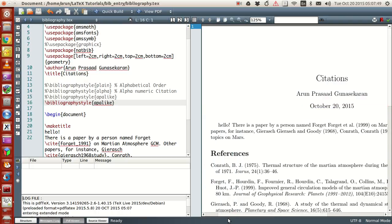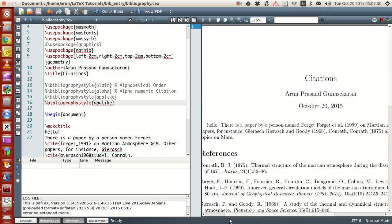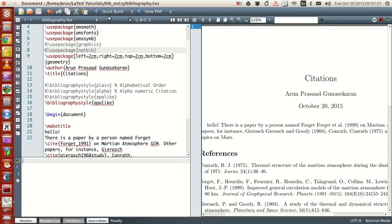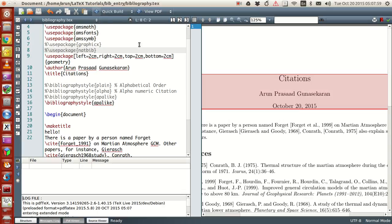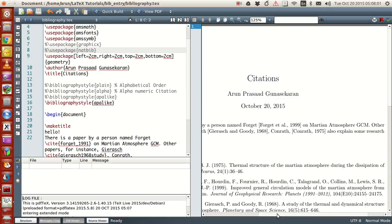Now you see, the thing about APA-like under natbib is check this out. When I just comment this out and run this, what happens is that the author name and the year come in parentheses like this.